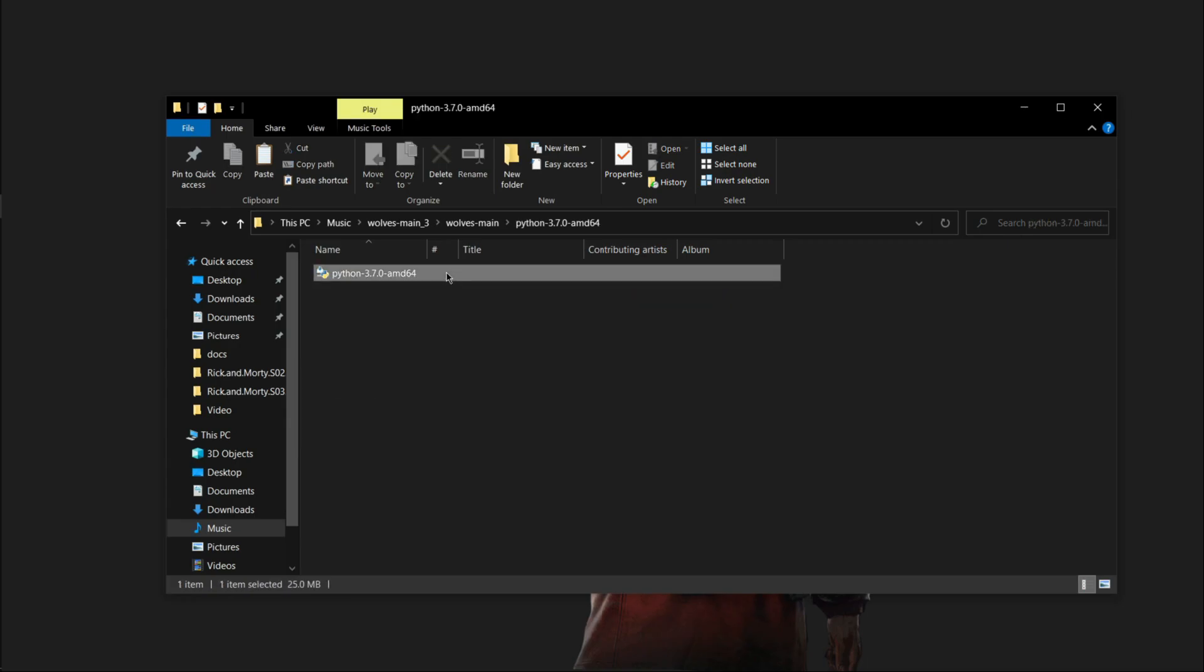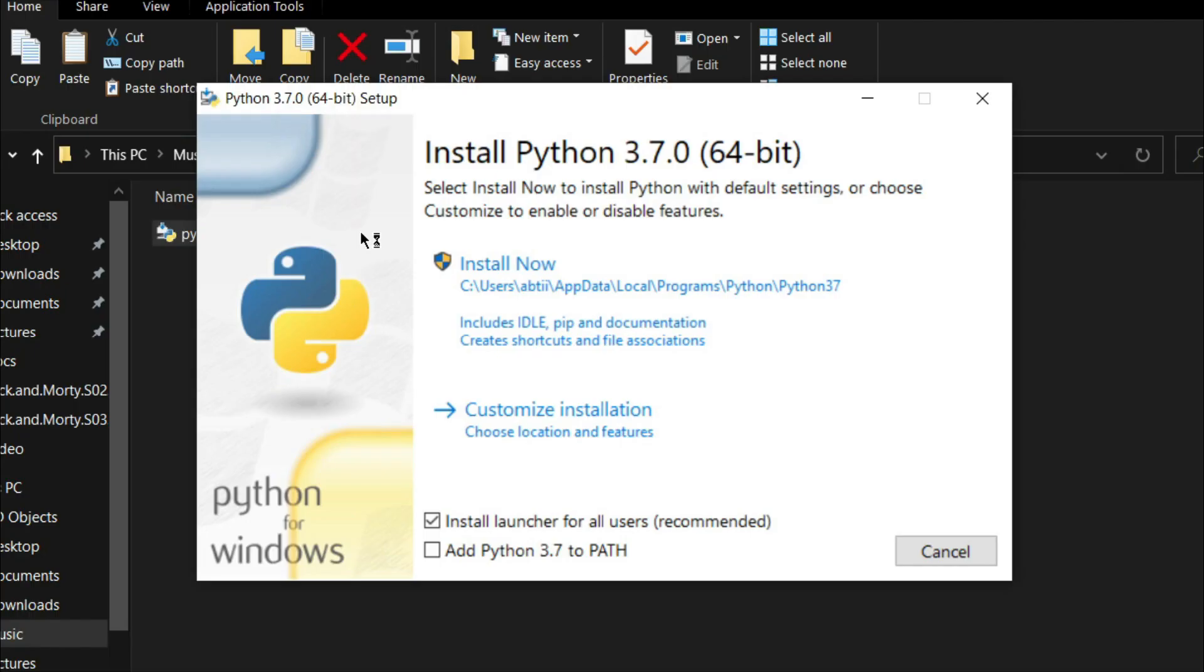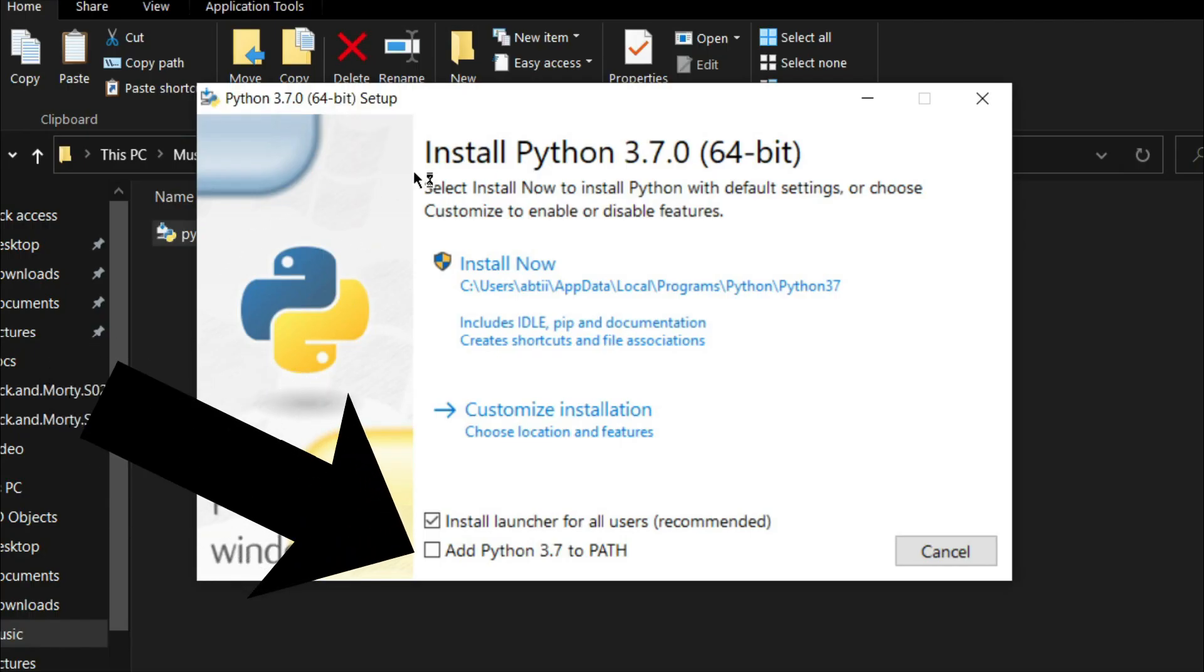When installing this package, make sure to click here. If you don't tick this, then it will not work for you.